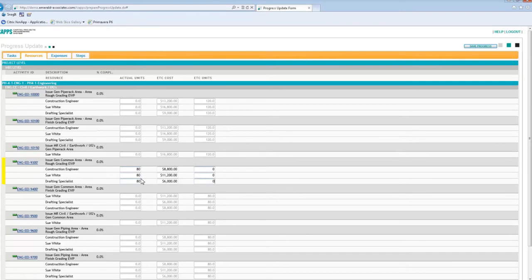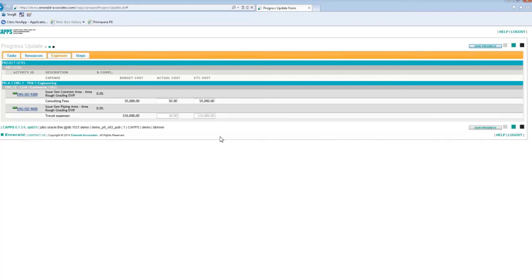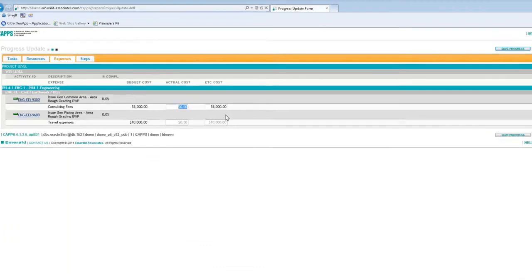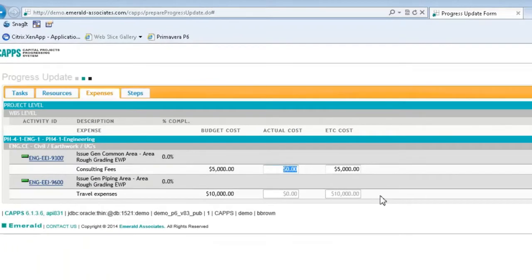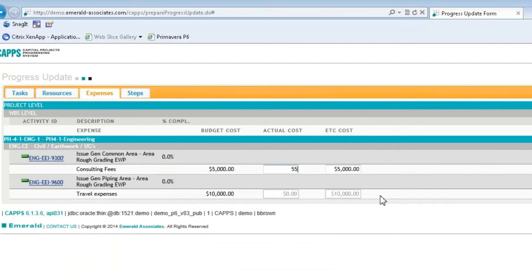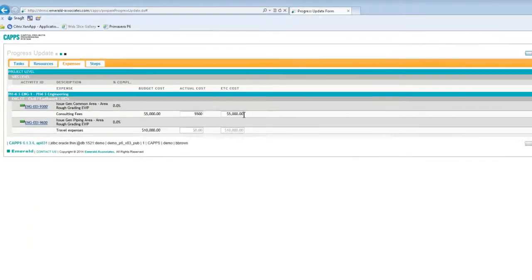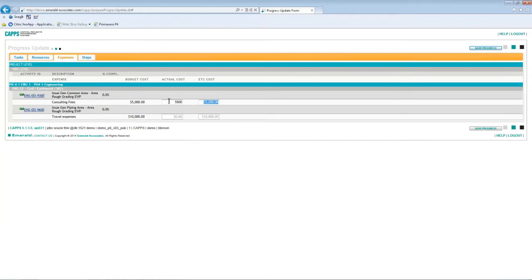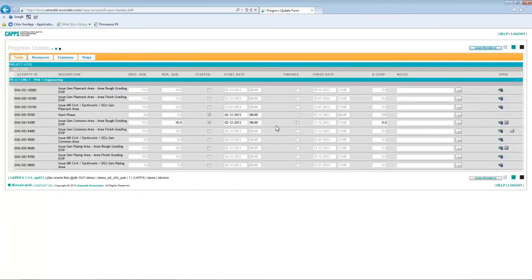And this activity also has expenses, so on the expenses tab I can update the actual cost information. So I had budgeted 5000 for consulting fees on this task, but in fact I spent 5500. So I'll enter the actual cost information, and my remaining cost is zero. And I need to mark the task as completed.